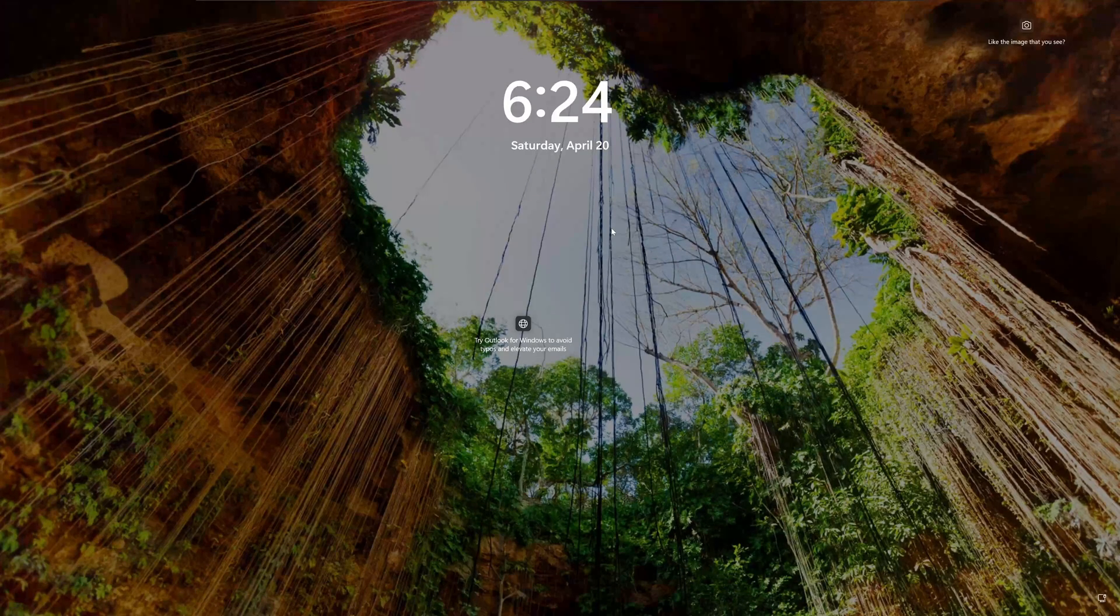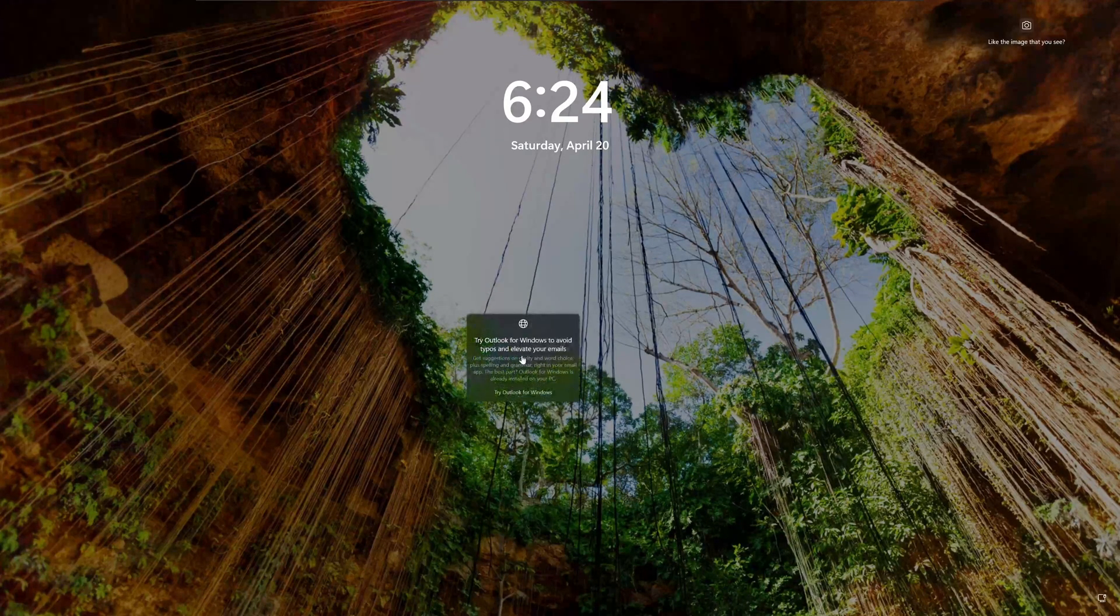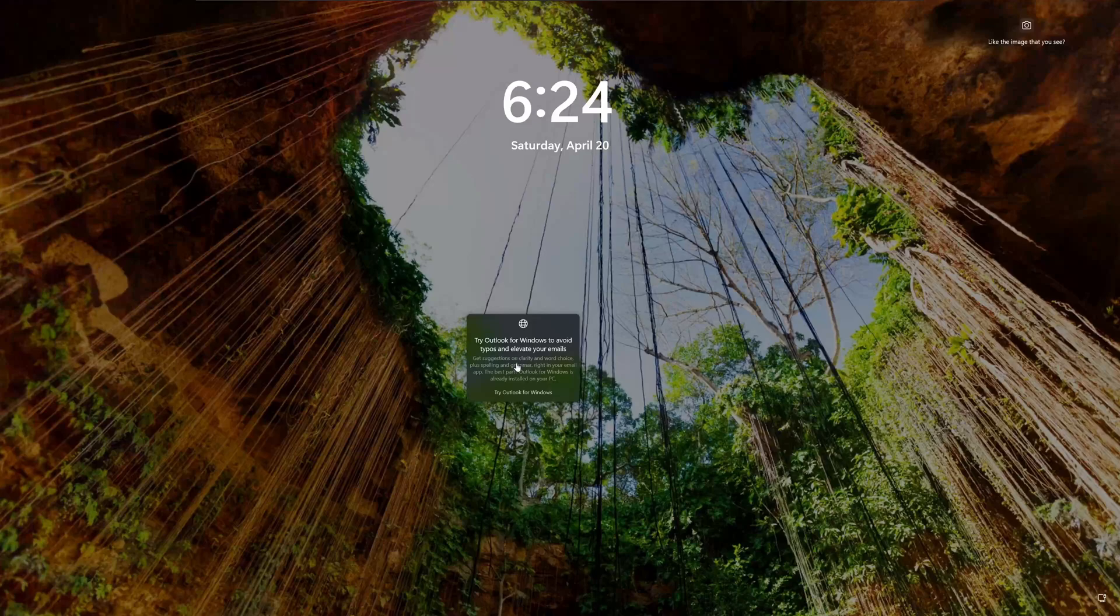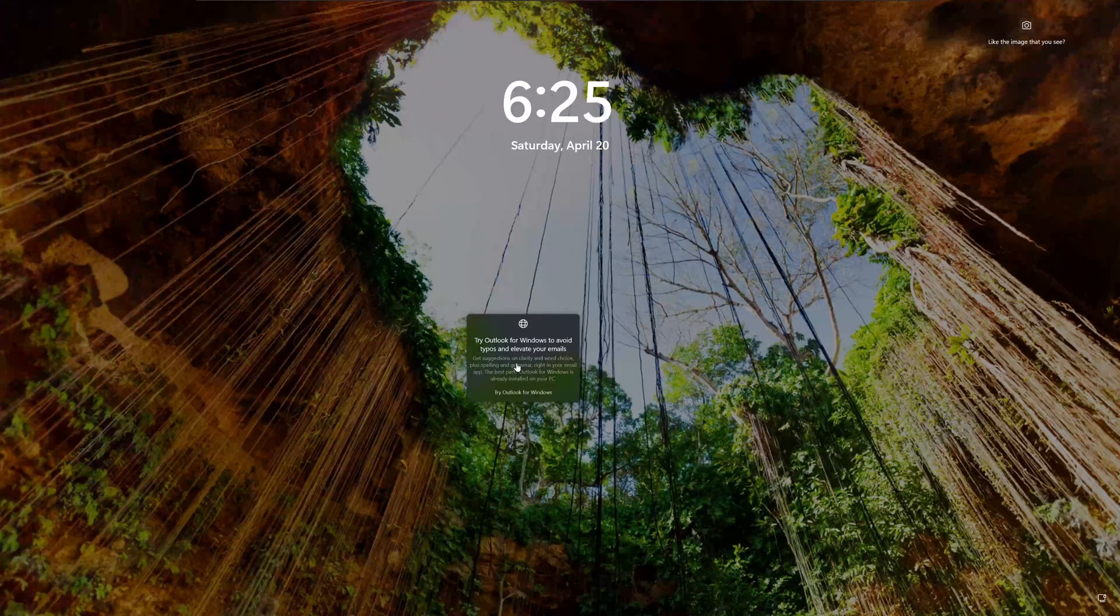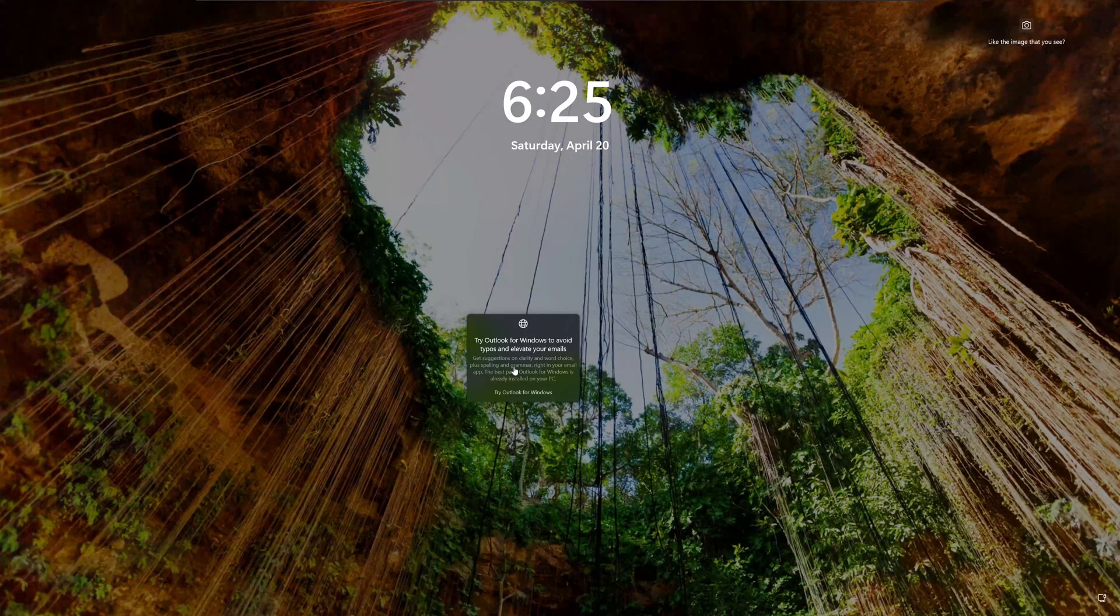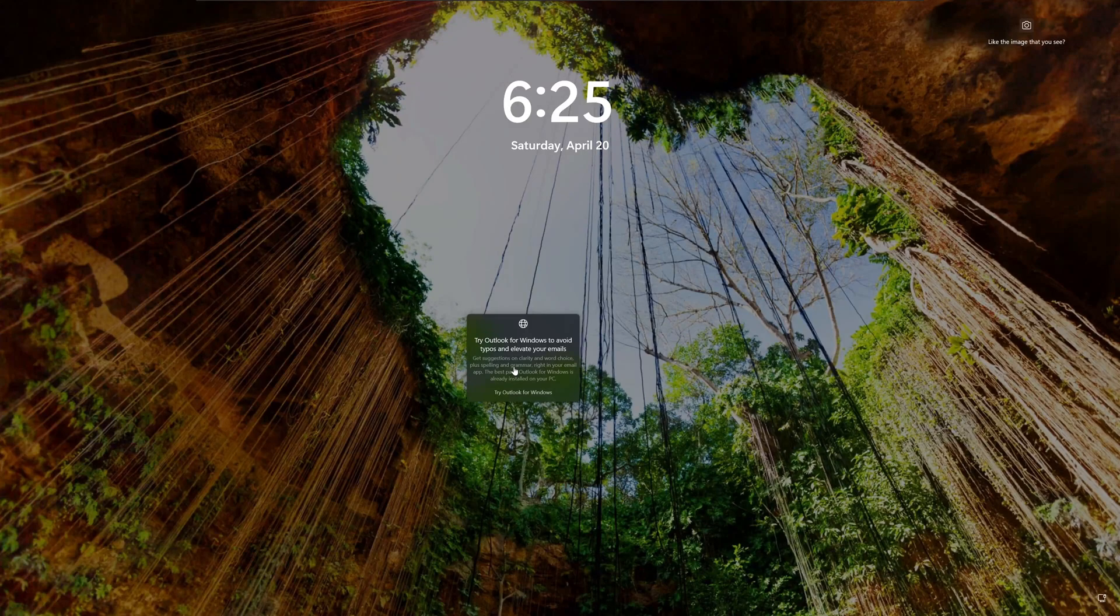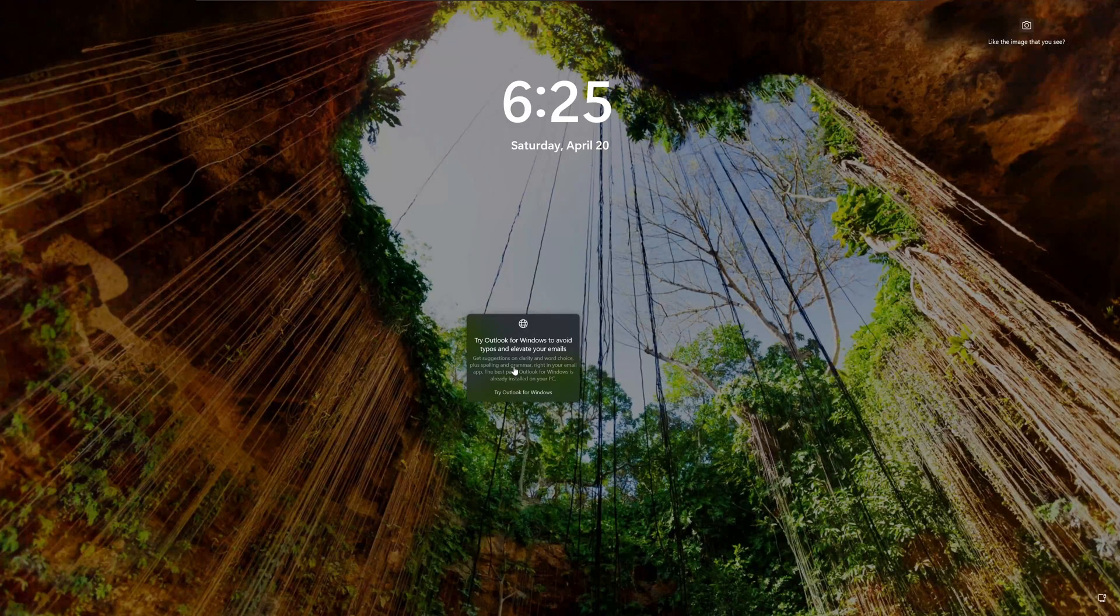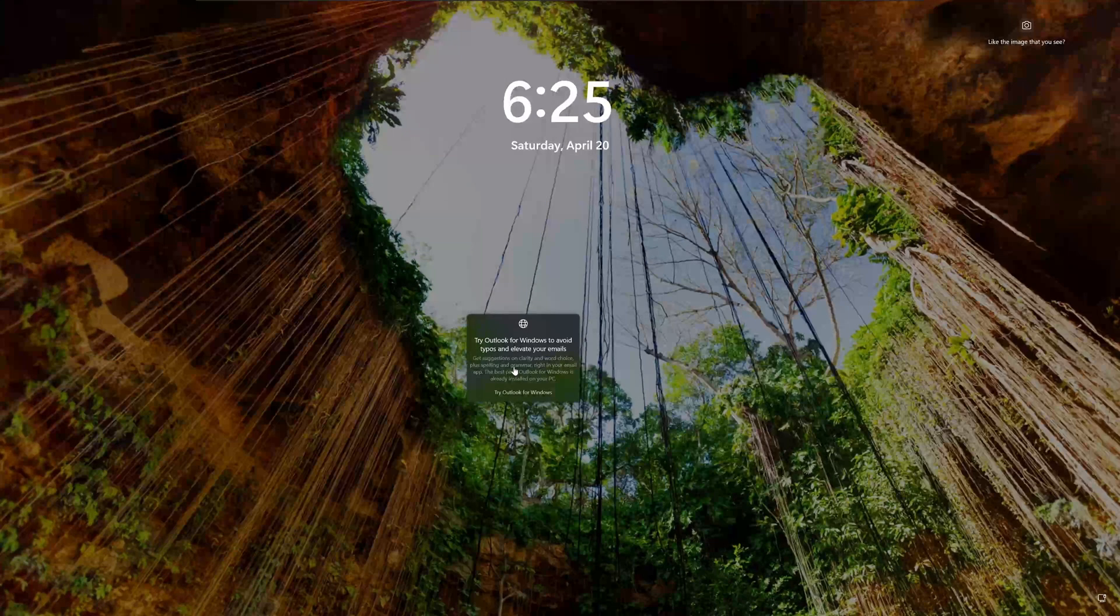I'm on 24H2, the latest build. I don't see any, but I'm going to poke around just to make sure. Supposedly they were doing it on the lock screen, and then they were also starting to do it in the start menu as well, and maybe a couple other places.